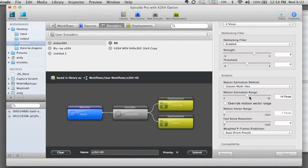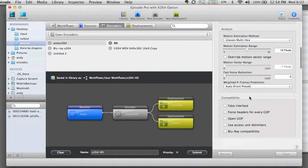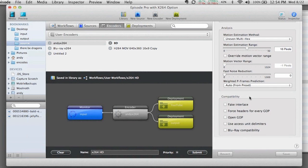We've got the ability to adjust our motion estimation range here as well. We can also adjust the MV or the motion vector range. And we've got a number of other settings, including the ability to turn on something like Blu-ray compatibility.